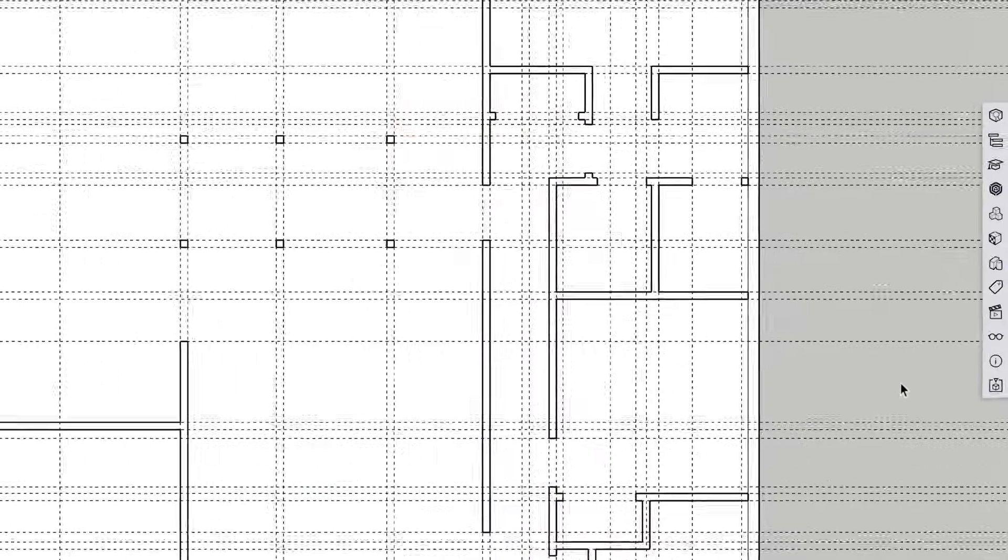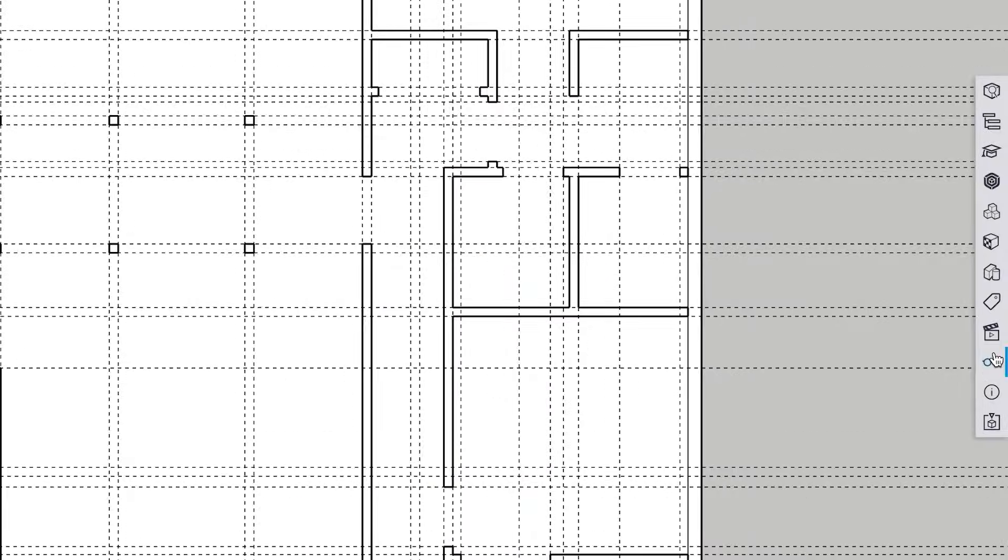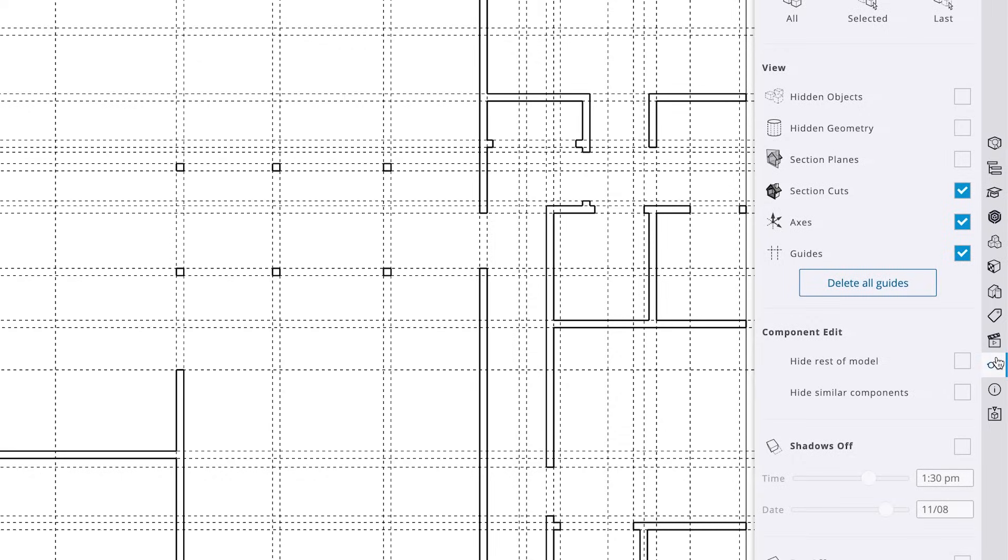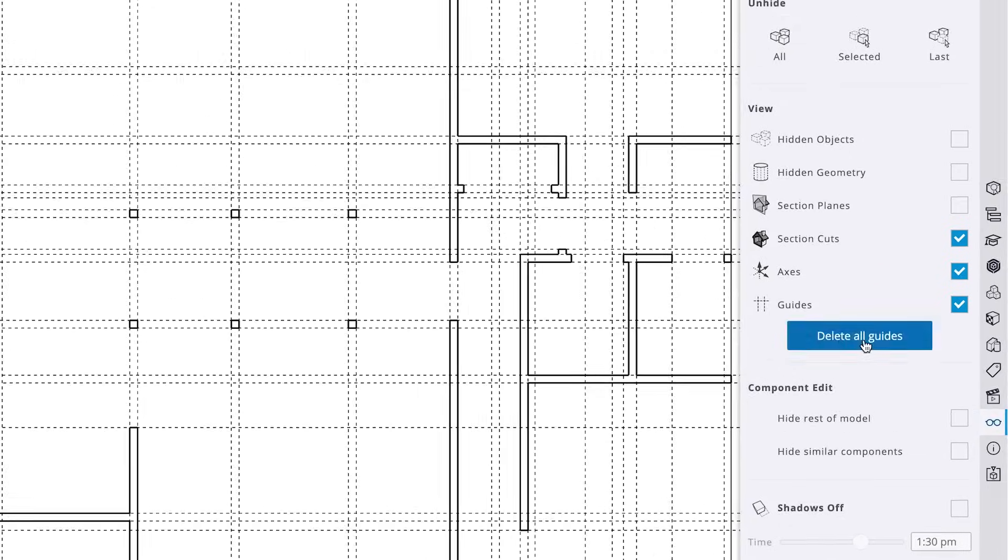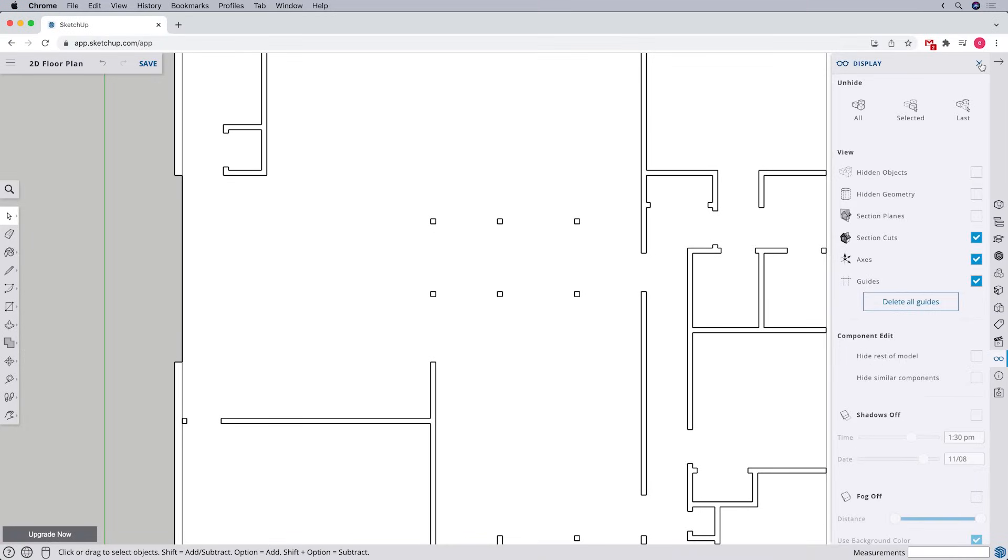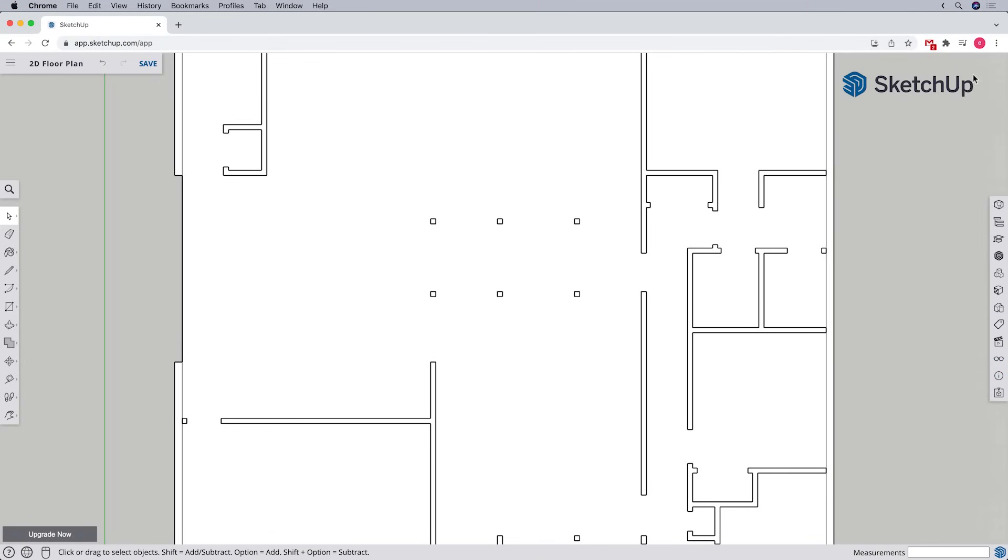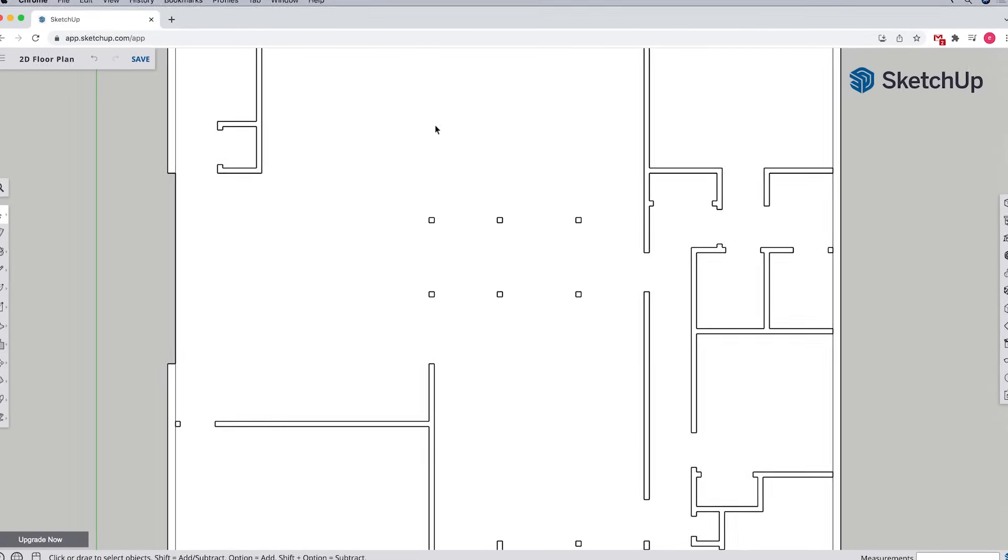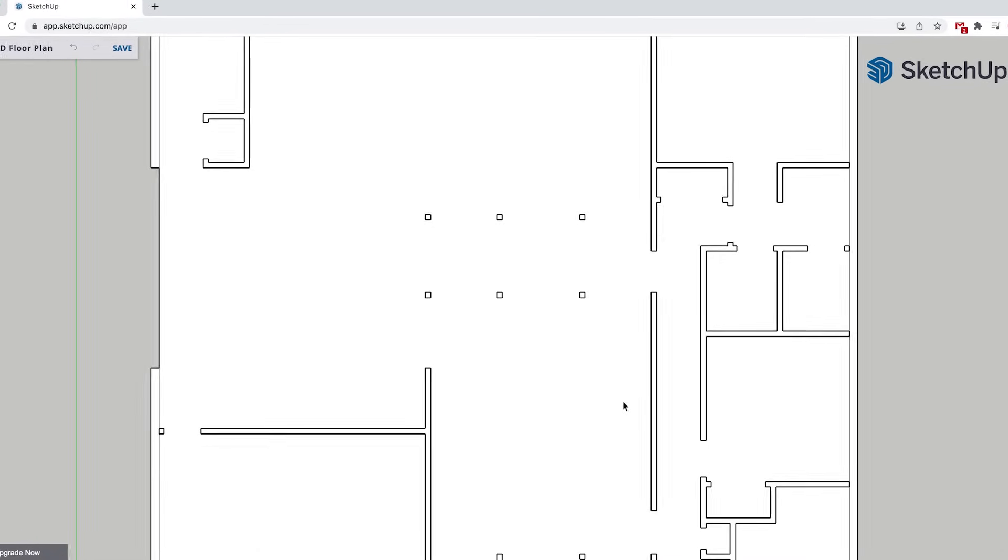But in cases where we don't want any of the guides we've created anymore, we can open the display panel and select the option for delete all guides. That will clear all of them out so we can start again from a blank slate.